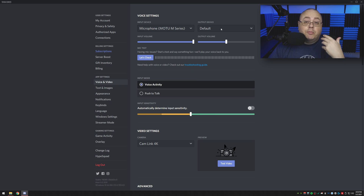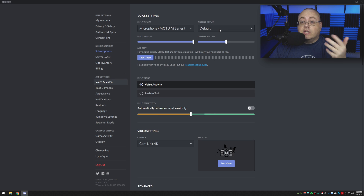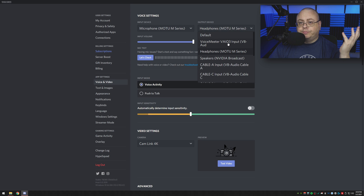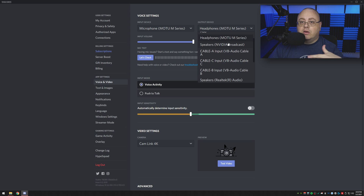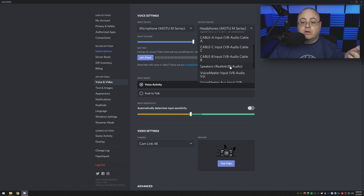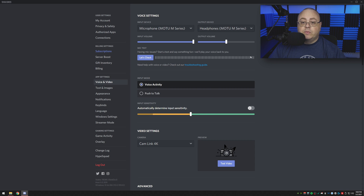Now I want to choose our output device — whatever device you want to use to monitor people speaking. When you're talking to your friends in Discord, you want to choose whatever sound device your headset is going to. Mine goes to my MOTU M Series audio interface. However, if yours is running to the back of the sound card — maybe you use the Realtek audio sound card on your motherboard — you can choose that one. Mine is listed as Speakers Realtek Audio, but if you're using a Sound Blaster sound card you can choose that too. Just find whatever device your headset or headphones are plugged into.